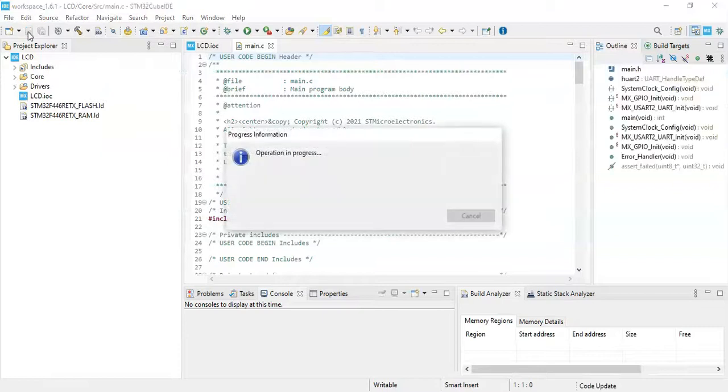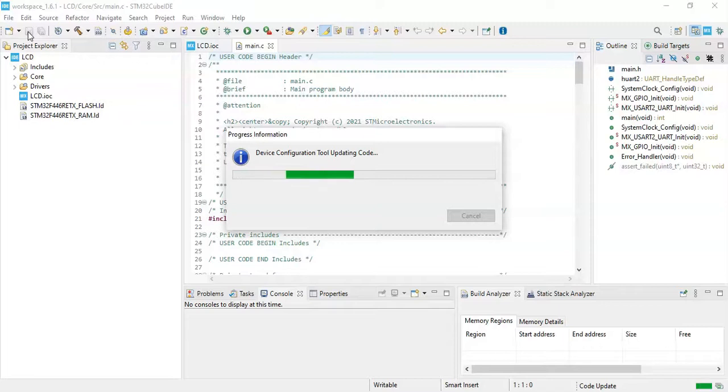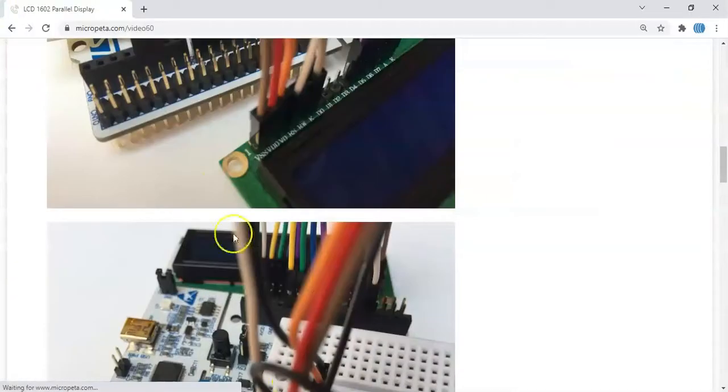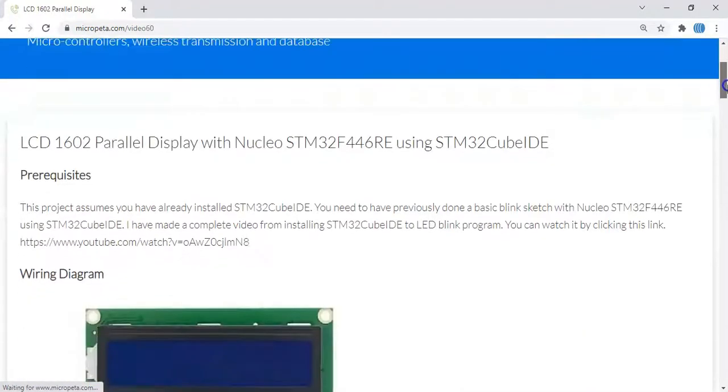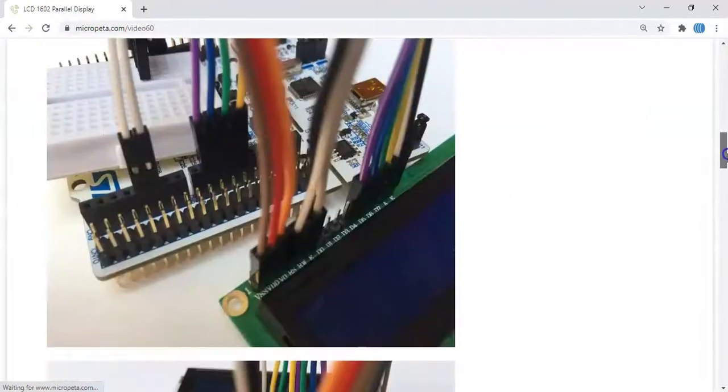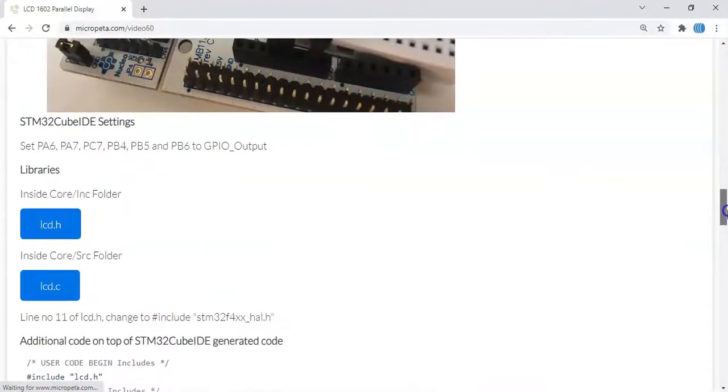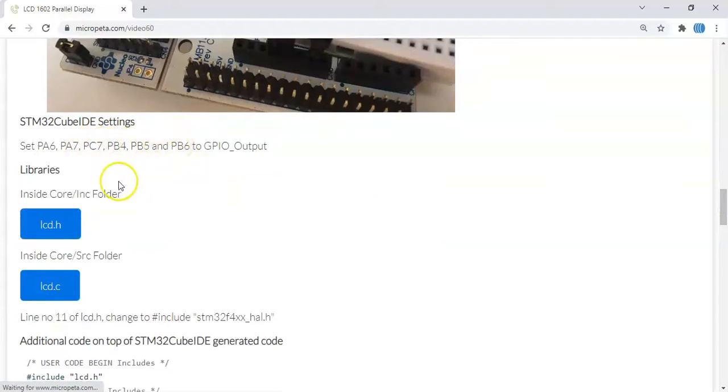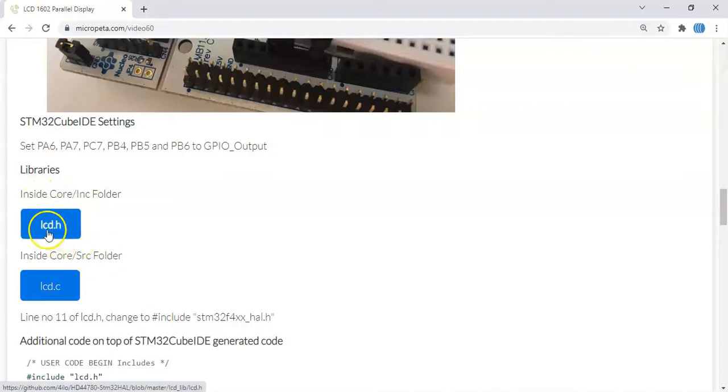We can click save to generate the code. In the description below of this website, I have provided the code. We can copy and paste to save time. When we go there, the diagram is here, the pictures are here, the Cube ID setting is here we've already done just now.